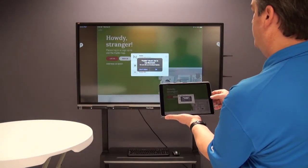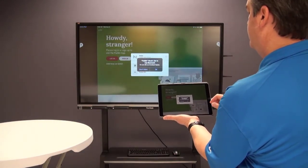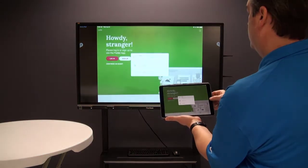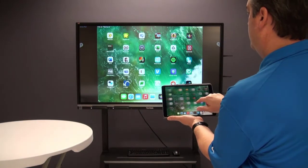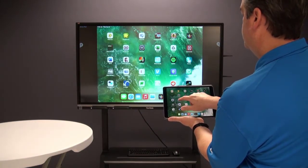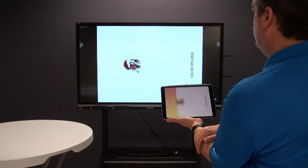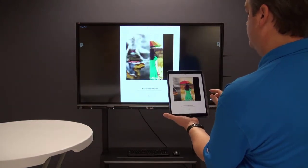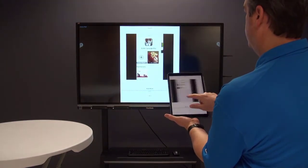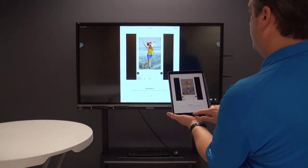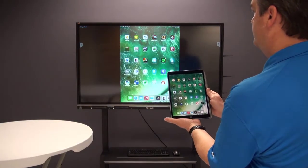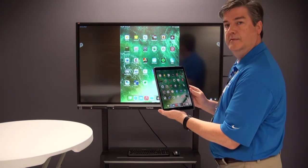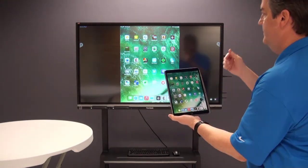I can continue as a guest on Padlet and show anything I want. I can press the home button and go through other items as well — maybe something with color and art projects. It's a great activity and a great way to use your iPad and mirror it to your IFP.